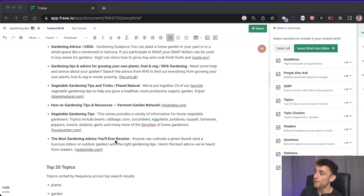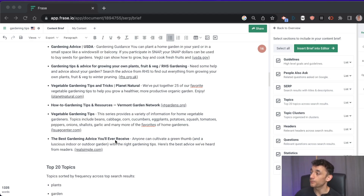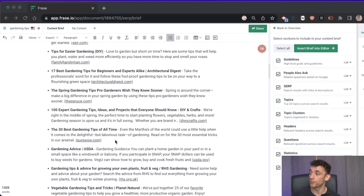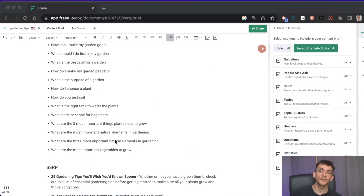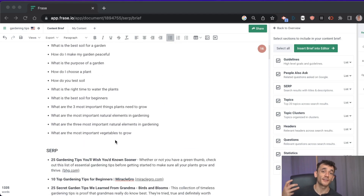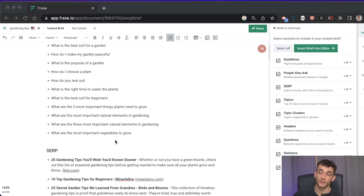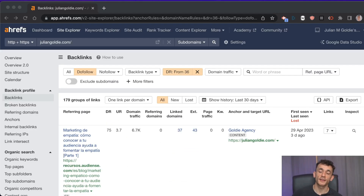Just by planning your content, you create structure and flow for your writing, making it easier to read and understand, which improves user experience. Plus it's structured in a smarter way than most humans can figure out on their own.